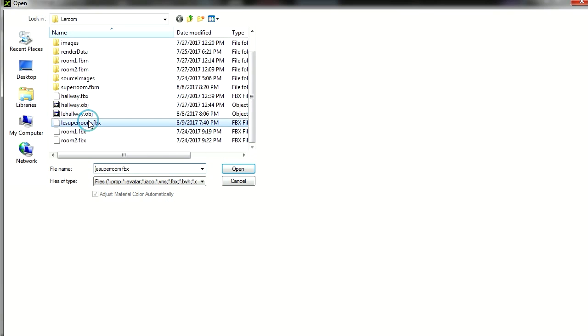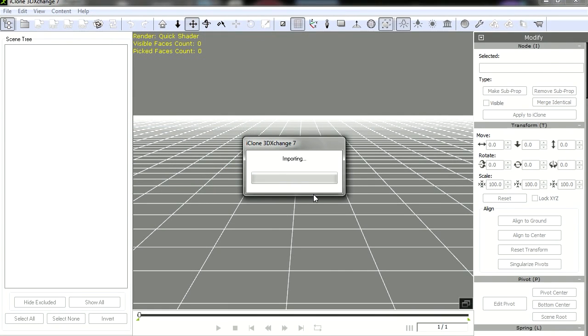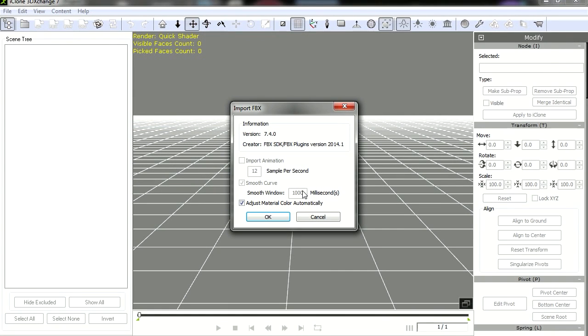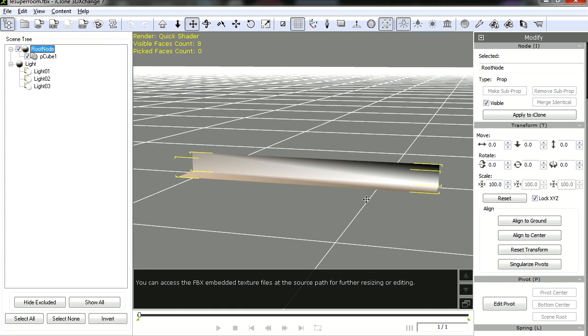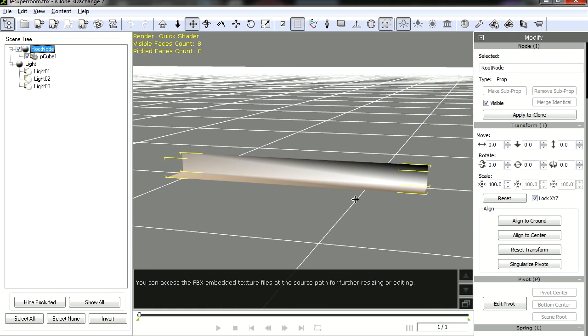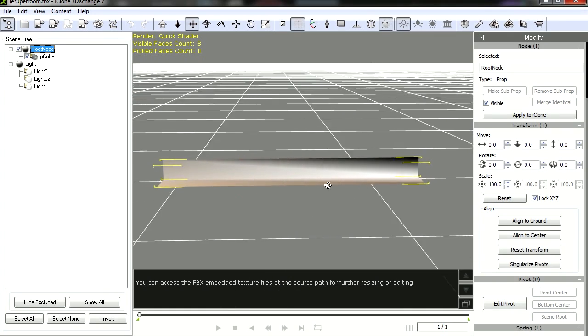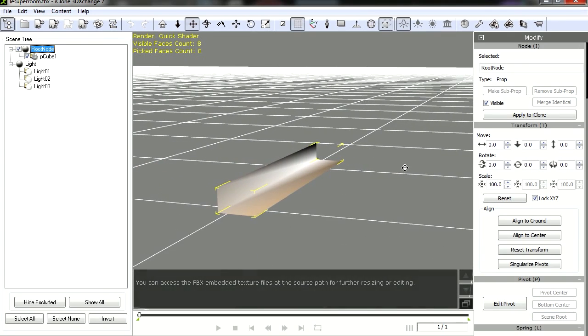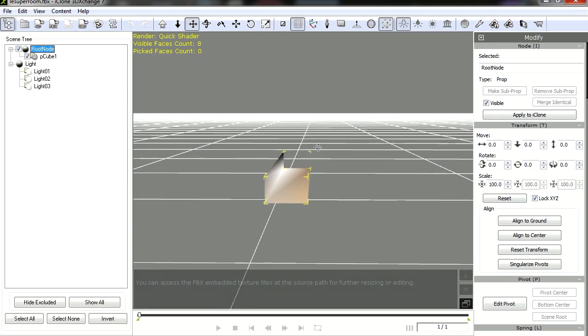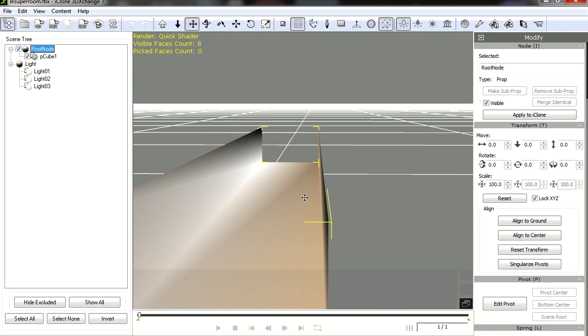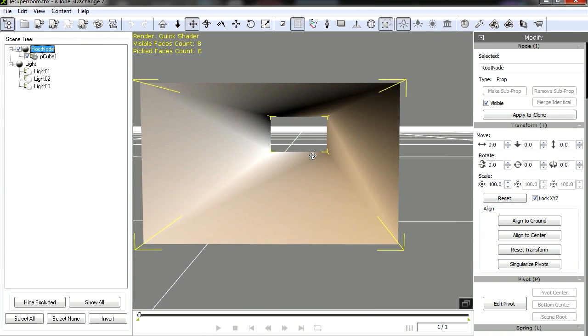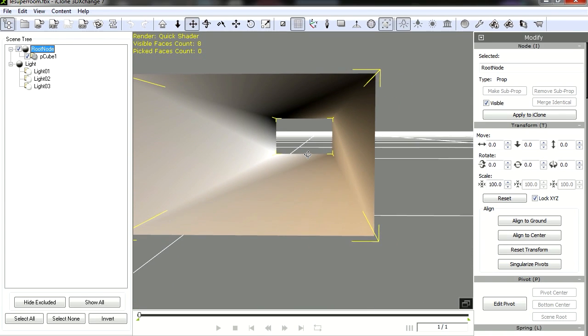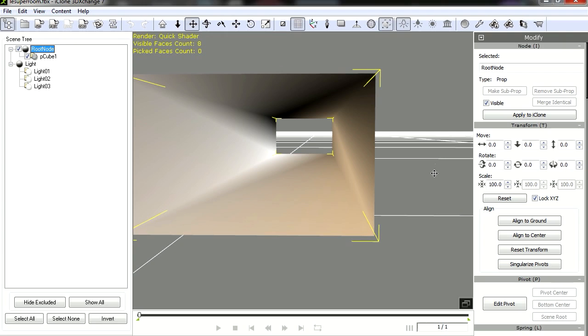This is a plugin for iClone 7. I'm simply going to hit OK, leave that there as it is. Here is the 3D hallway, you can see that the normals have been flipped. If you go inside the box, you can see that it's not transparent. It's only transparent from outside.